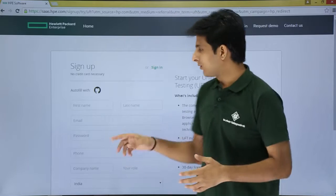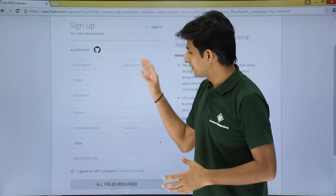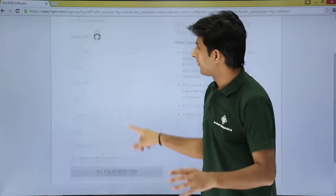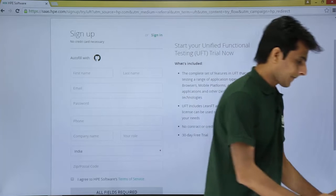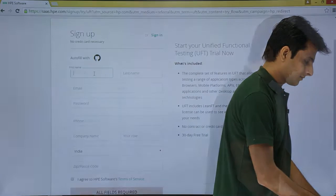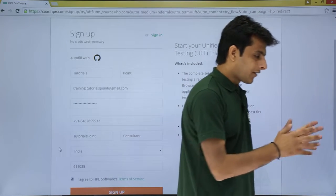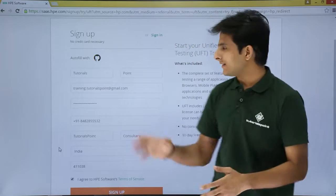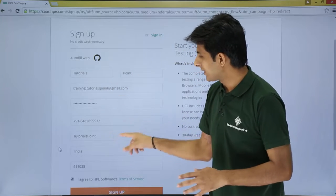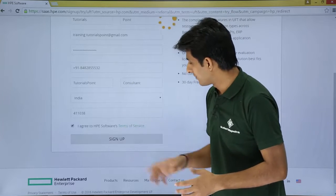Clicking 'Download Now' takes you to a sign-up page where you need to enter your details: email address, phone number, first name, and last name. Fill in all the details and then click the 'Sign Up' button.